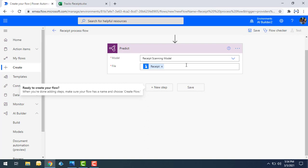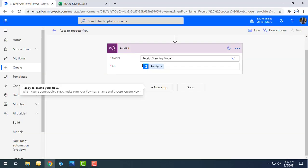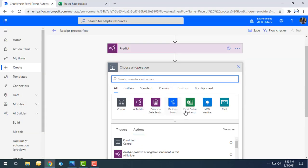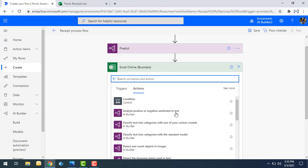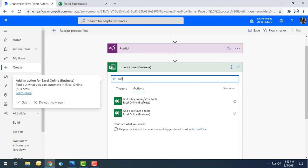Once we give the receipt input to the Receipt Scanning Model, we'll get output including transaction date, merchant name, total, and purchased items. I need to store this data somewhere — I'll click New Step and select Excel Online Business, then choose 'Add a Row into a Table' for each transaction.